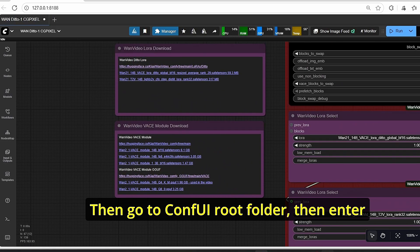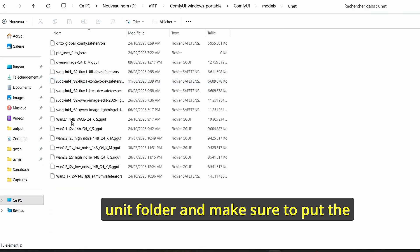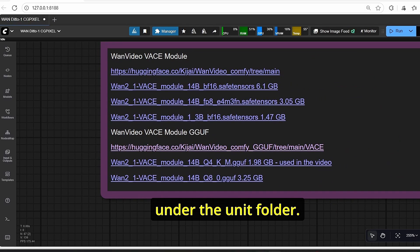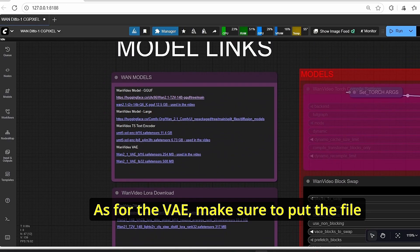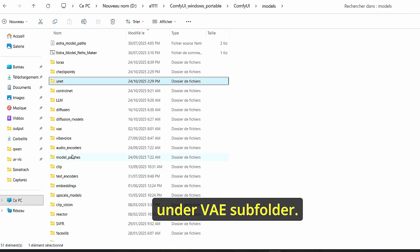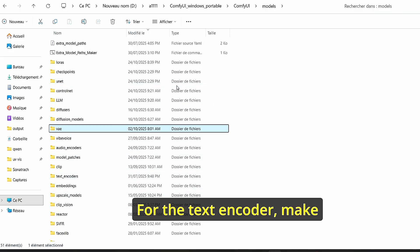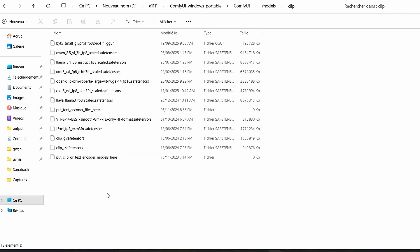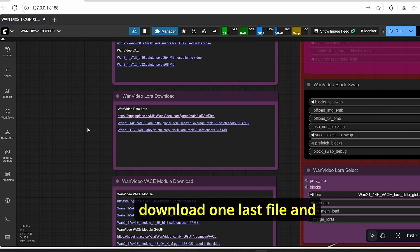All you have to do here is download the necessary models, then go to ComfyUI root folder, then enter the unit folder and make sure to put the OneBase GGUF version under the unit folder. As for the VAE, make sure to put the file under the VAE subfolder, and for the text encoder, make sure to put this under clip.